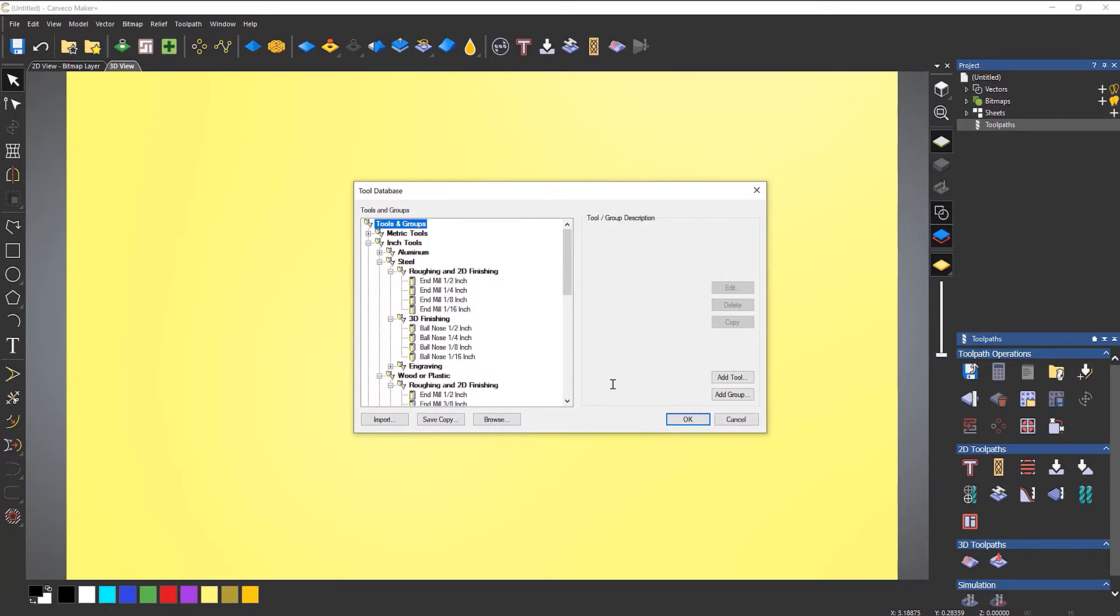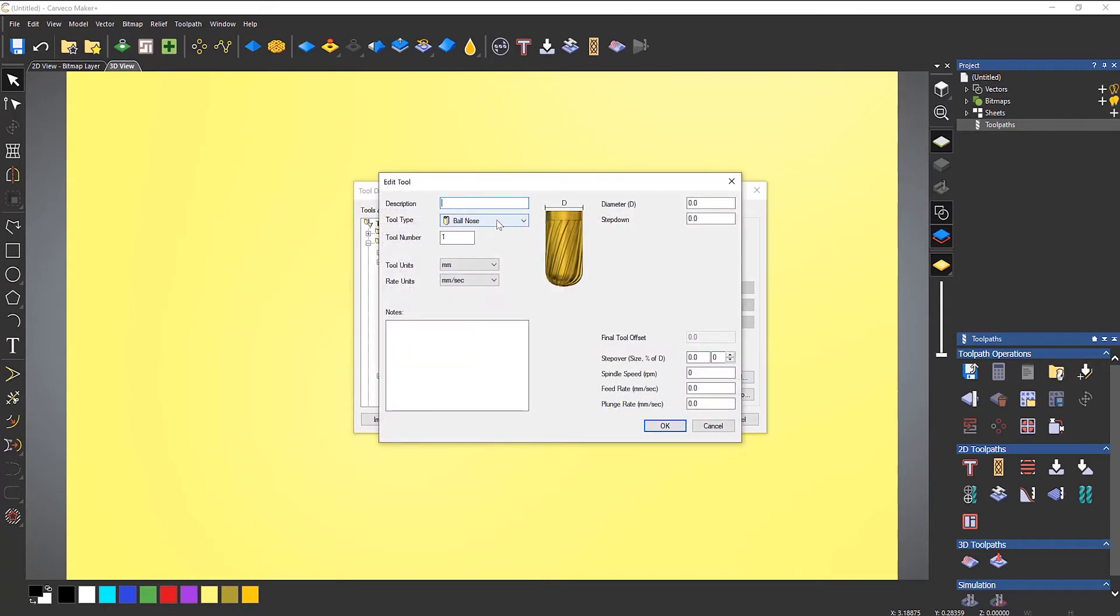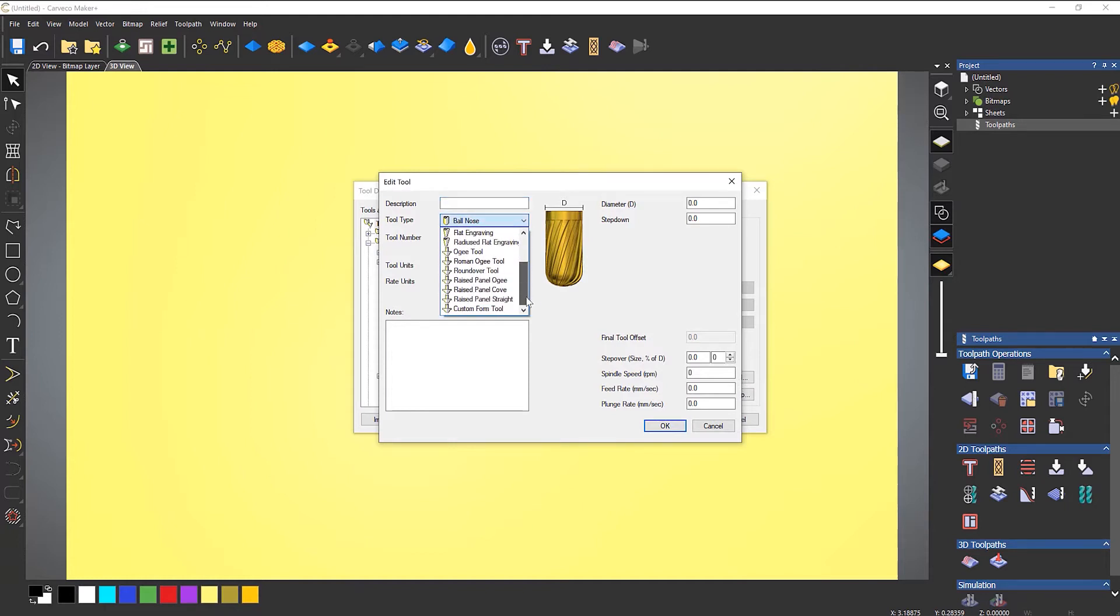So if I open that and let's go to add tool. Now the only tools that you can add to this are what are listed here.